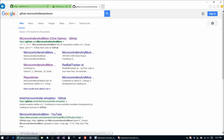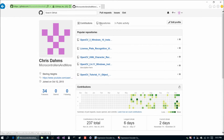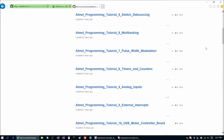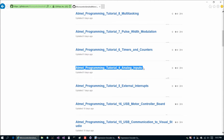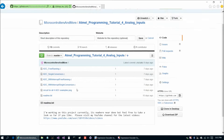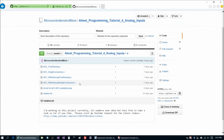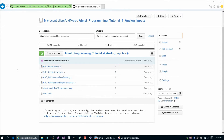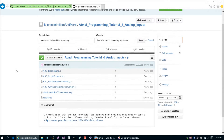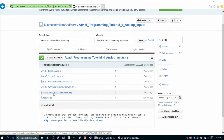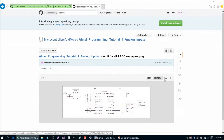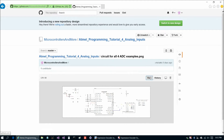We're going to go to GitHub microcontrollers and more — take the spaces out — and choose repositories. Then we're going to go down to Atmel programming tutorial for analog inputs. We've got four analog to digital converter examples to go through today, but we're going to use the same circuit for all four of them.